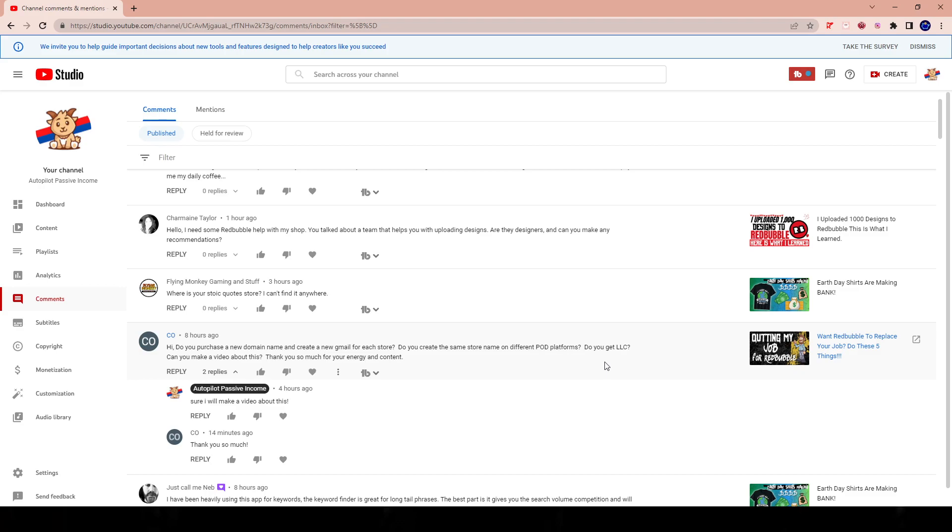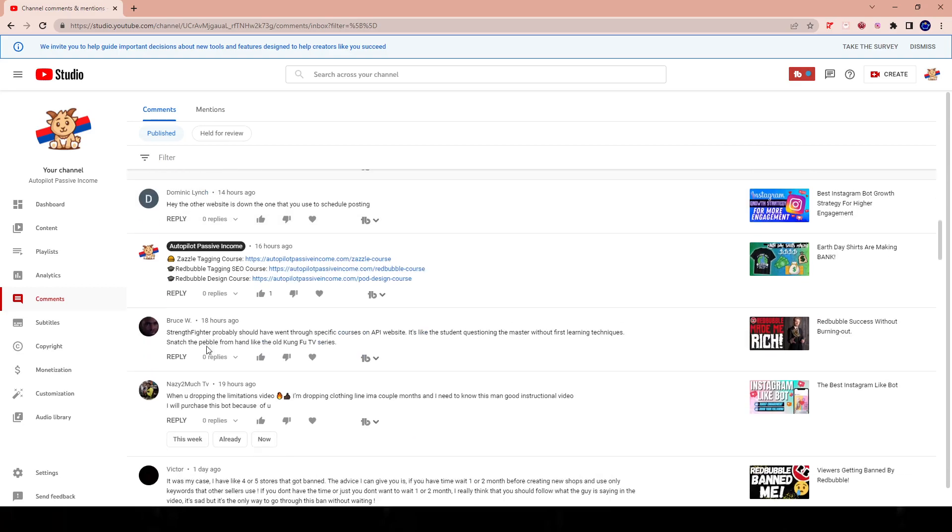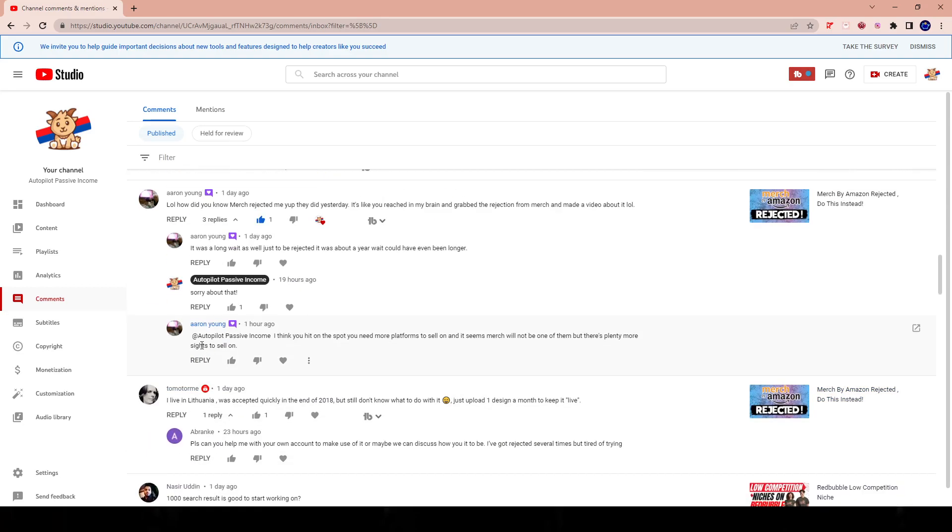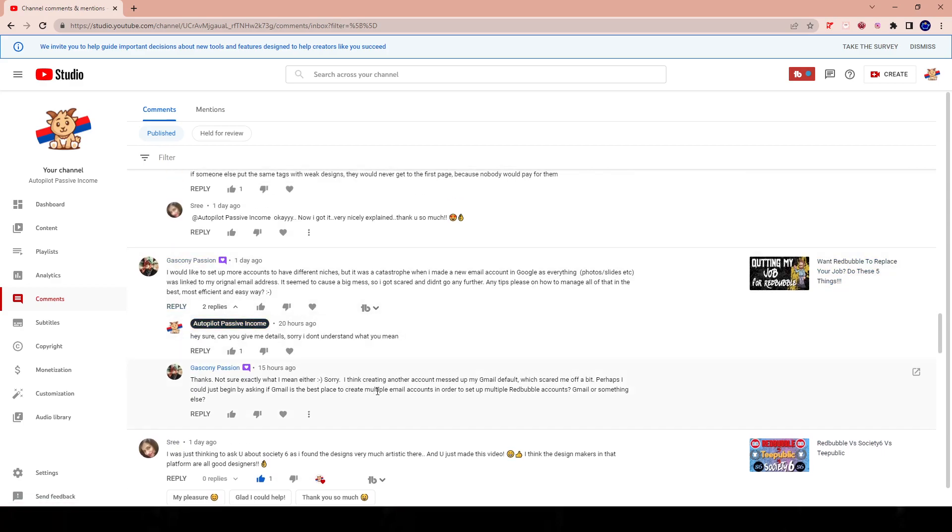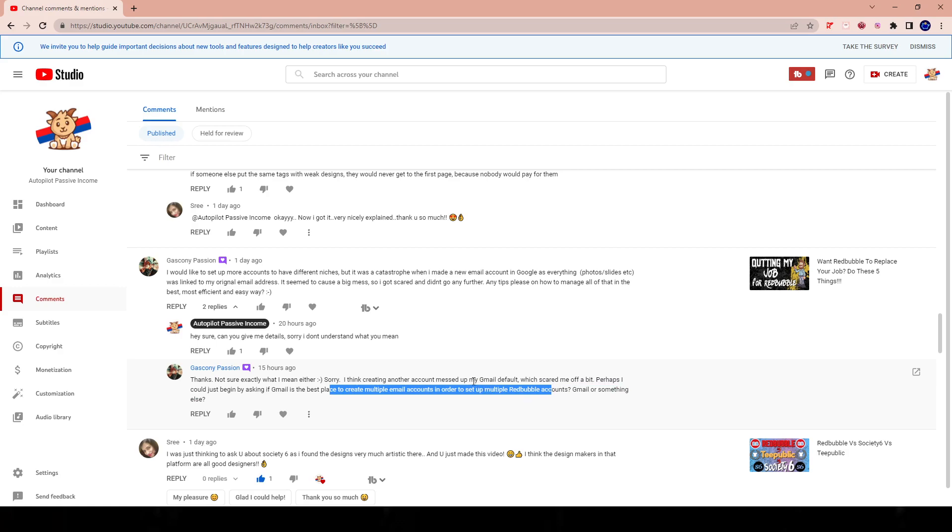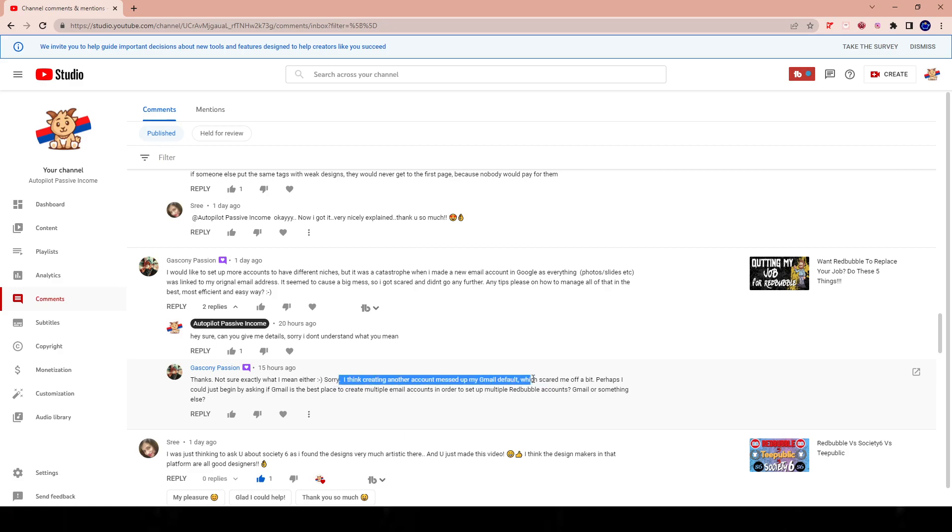Also, I believe Gasconi asked this, whereas she was asking how do you set up the emails, the gmails, the, you know, how do you create multiple different Redbubble stores? So yes, you have to have different emails. Gmail works fine. Yahoo mail works fine. Any place where you can create a bunch of emails works fine. For me, I think you were mentioning that your Google Drive was getting messed up, something like that. Let's go ahead and read the comment. Okay, so she says here, I think creating another store account messed up my gmail default, which scared me off a bit. Perhaps I could just begin by asking if Gmail is the best place to create multiple account email accounts in order to set up multiple Redbubble accounts. Yeah, it's fine. You can create multiple gmails and have each gmail linked to one Redbubble store. That's kind of how the game goes. Now don't worry about your gmail default.